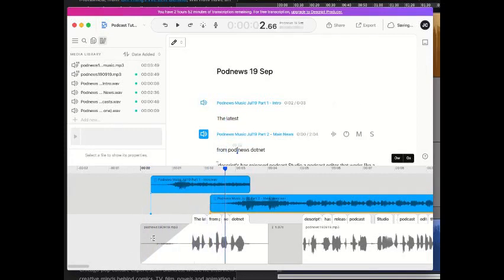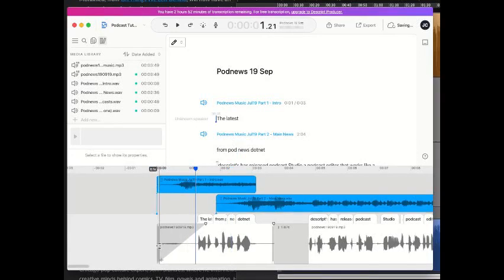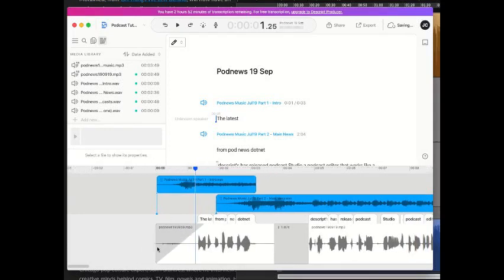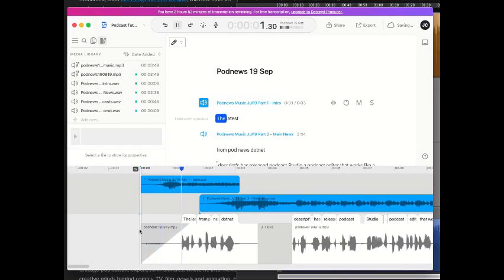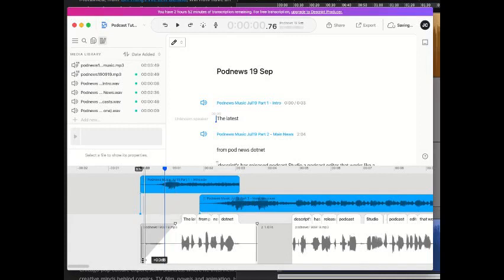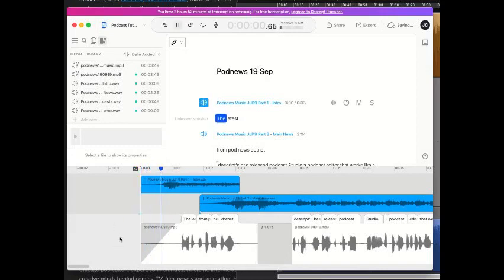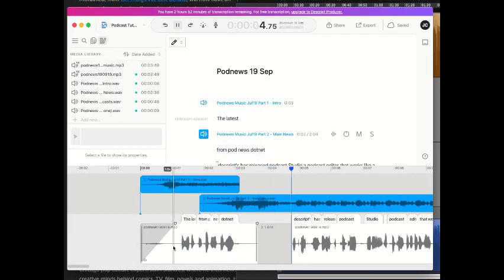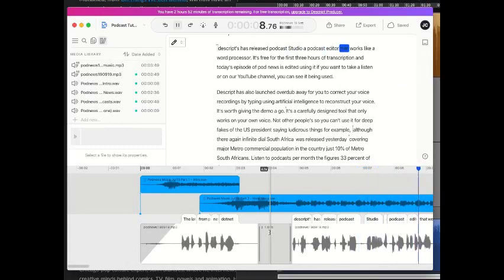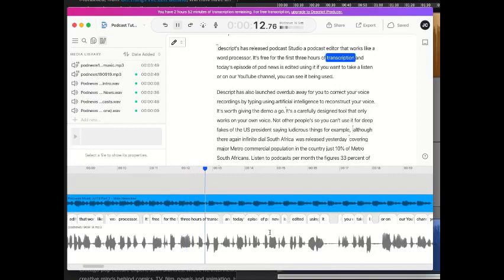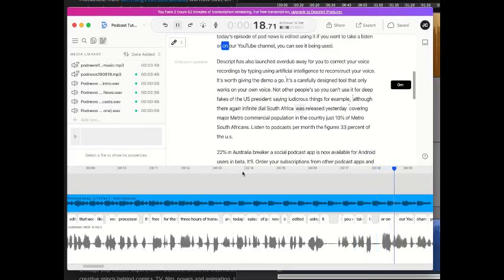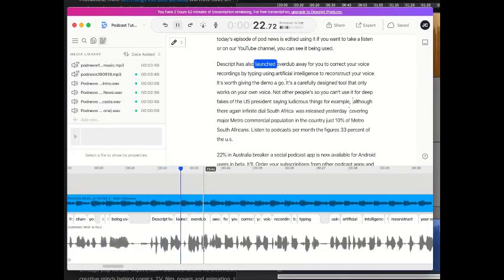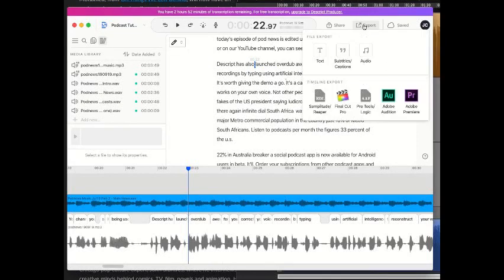Now, I wonder how I can get rid of that breath. Is that going to let me get rid of that breath? Isn't, because it's not allowing me to actually... Yeah. The latest from podnews.net. Oh, we don't want that. Yes, I'm not quite sure how to get rid of that breath, because I clearly need something before the music starts. The latest from podnews.net. Descript has released a podcast studio, a podcast editor that works like a word processor. It's free for the first three hours of transcription, and today's episode of podnews is edited using it. If you want to take a listen, or on our YouTube channel, you can see it being used. That's very nice. So, I think that's edited. So, let's export that to file export audio.